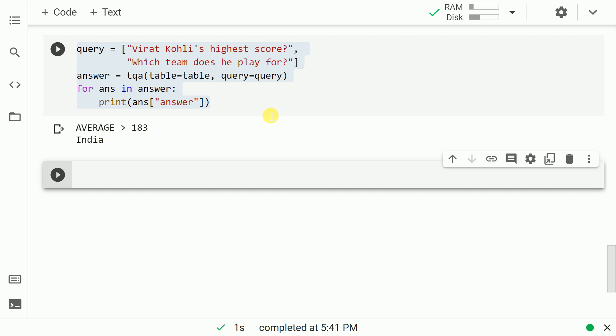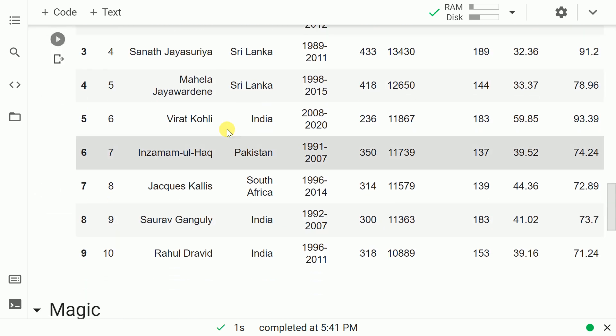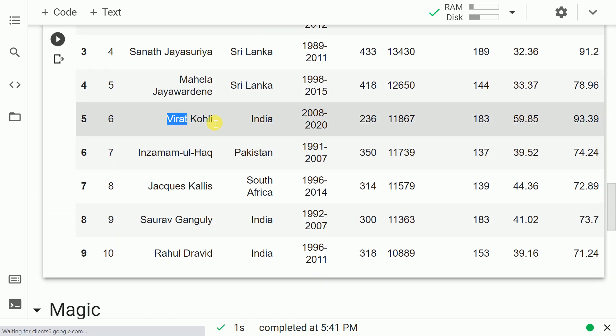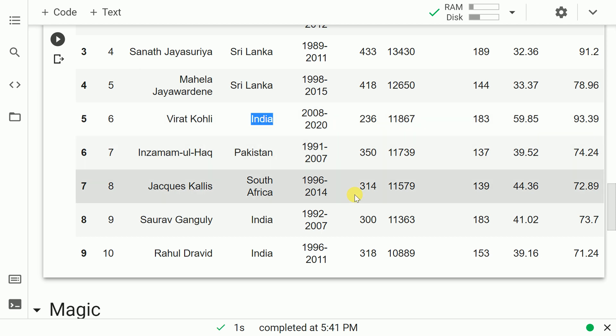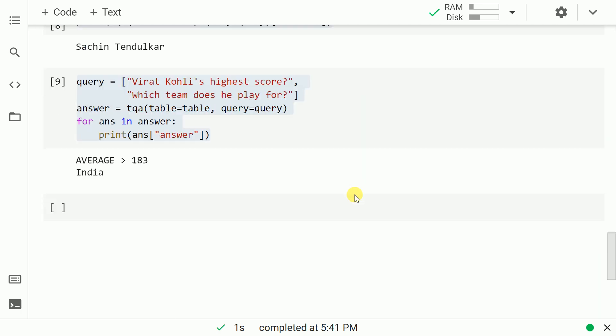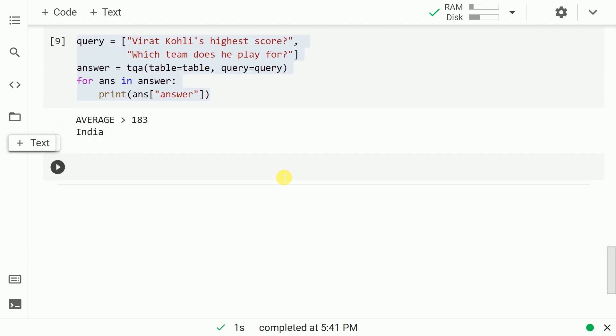I am highlighting the row for Virat Kohli. His highest score was 183. And obviously, he played for India. So both the results are correct. And the pipeline was smart enough to understand context as well.